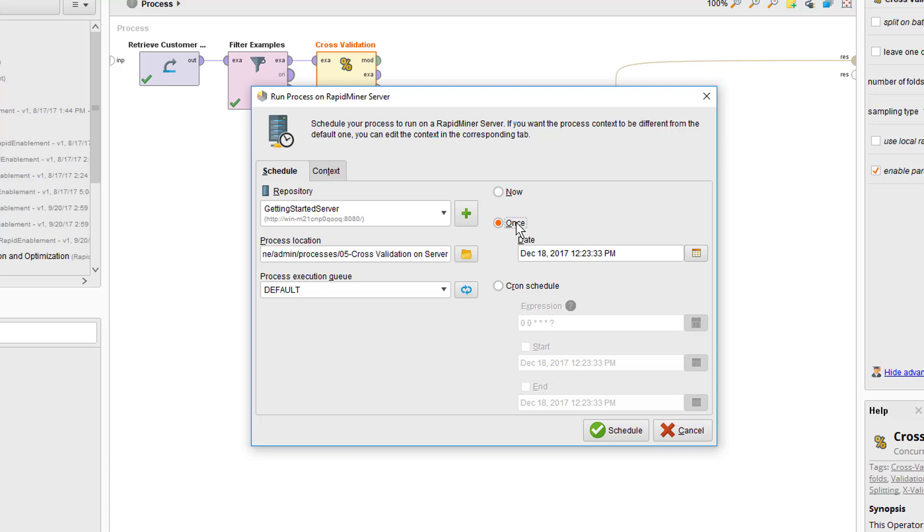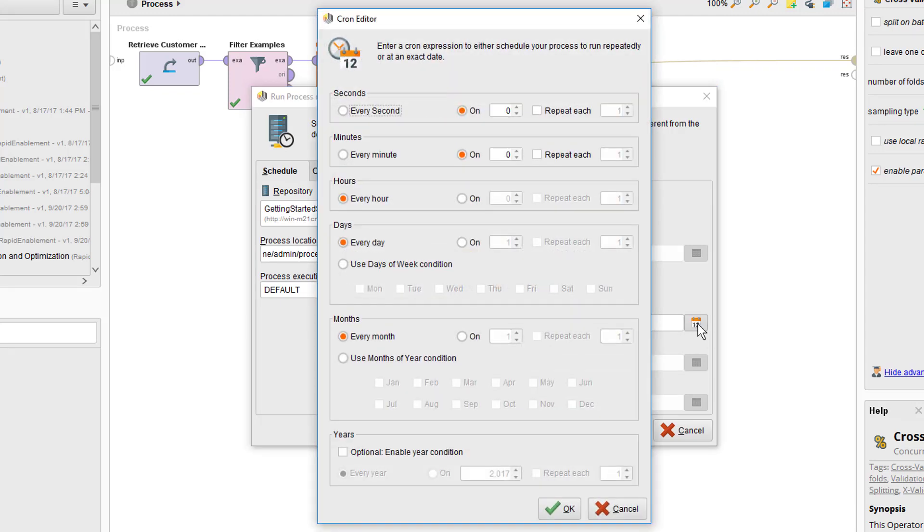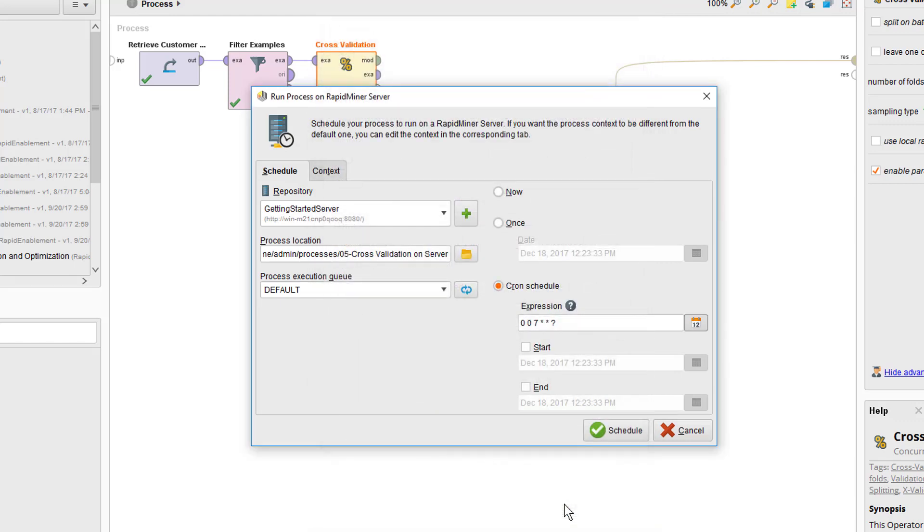Also, you can of course run it via a cron schedule in case you need it regularly, like every second, minute, or hour, or once a week before the weekly business review. I'm setting this up for 7 a.m. each day. Here's an example and in the main scheduling dialog, you can then see that the expression has been built accordingly.